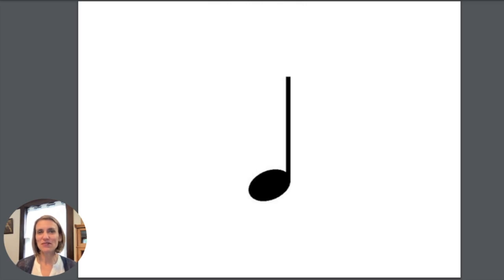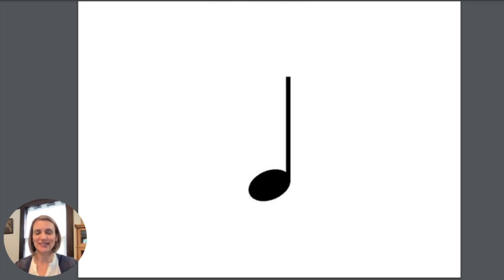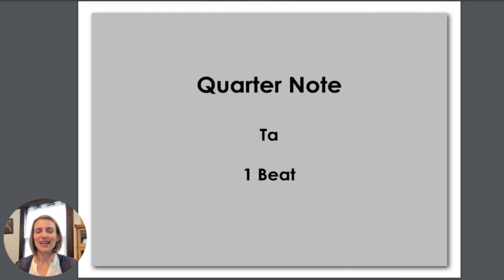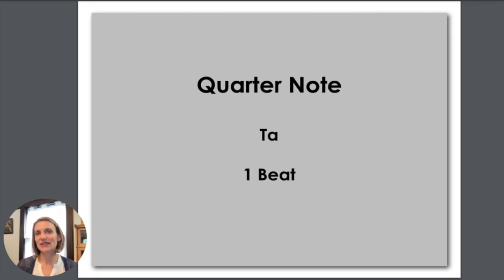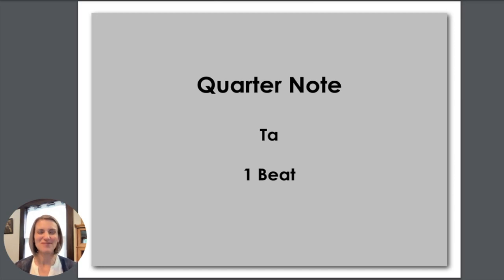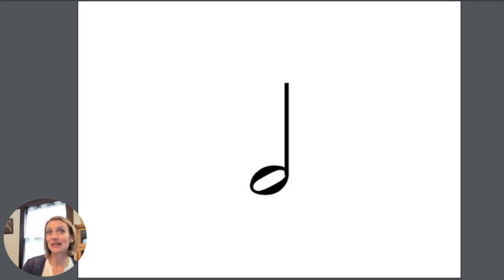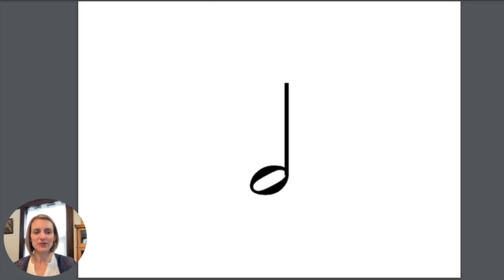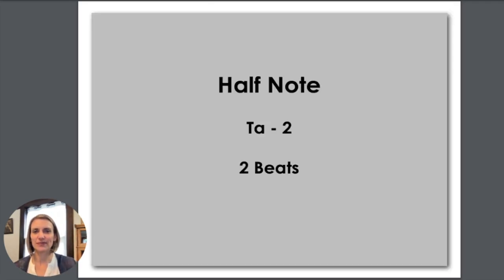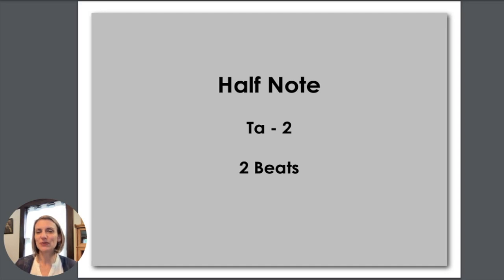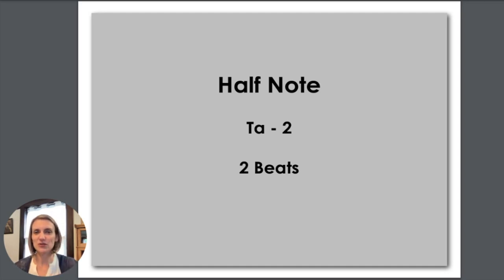So to start, our very first flashcard looks like this note and this is called a quarter note. When we see this we say ta. Quarter notes get one beat most of the time. This note without being colored in is called a half note and when we clap or tap this one we say ta two. It usually gets two beats.